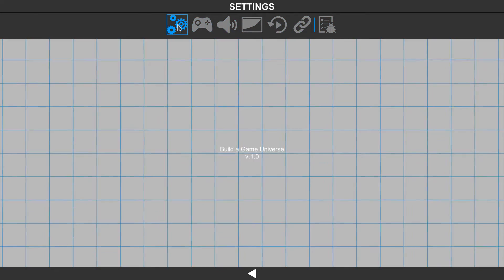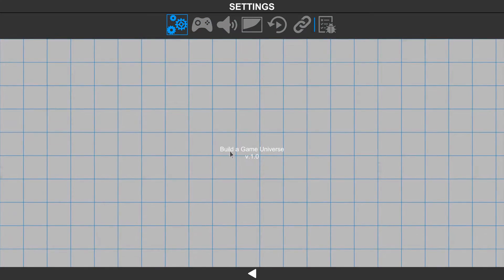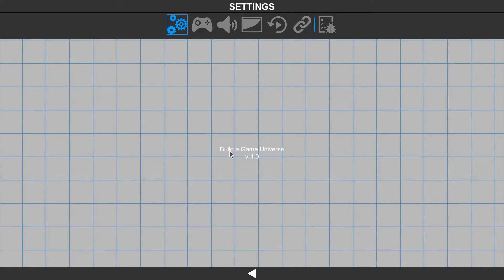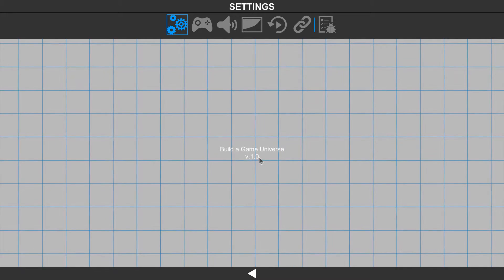The first one lets us know a little bit about the software. It shows that we are Build-A-Game Universe, version 1.0.